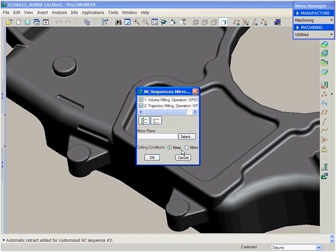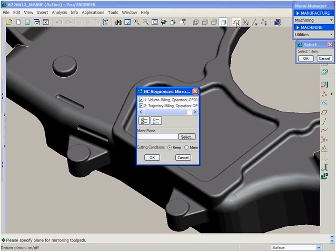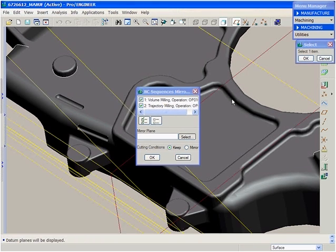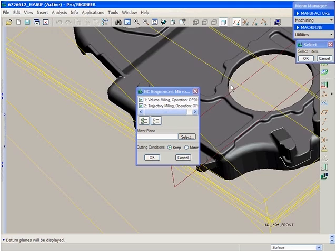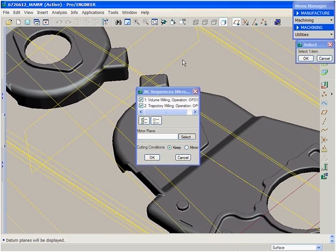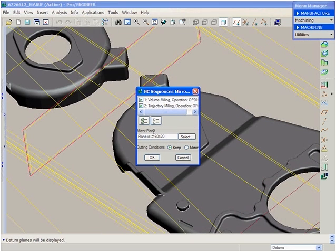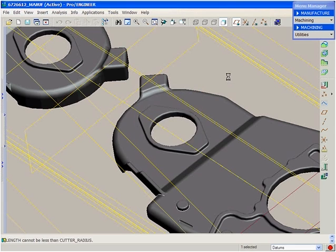We can now simply access the mirror toolpath feature from the menu and select the features we wish to mirror. After selecting a plane about which to mirror these features, two new sequences appear in the model tree.